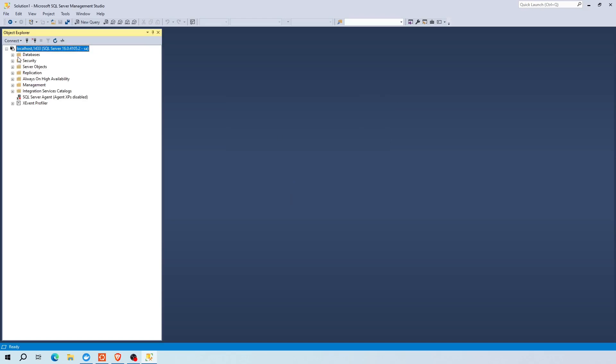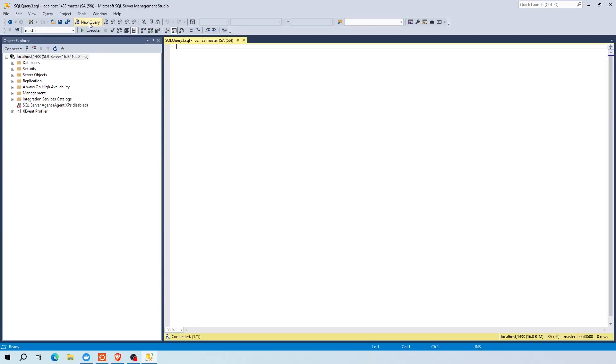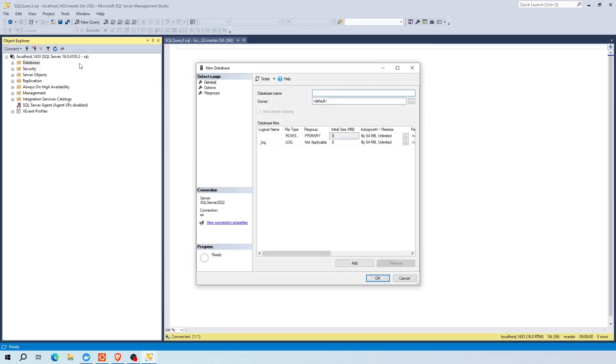Now you can create a test database. To do that, first activate the query window by clicking the new query tab. Now you can select and right click databases and choose new database. Name your database and leave the rest default as is. Click OK.